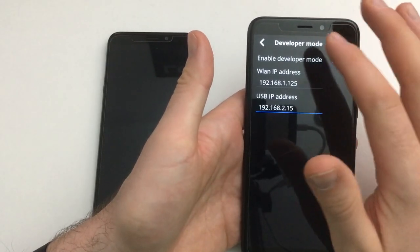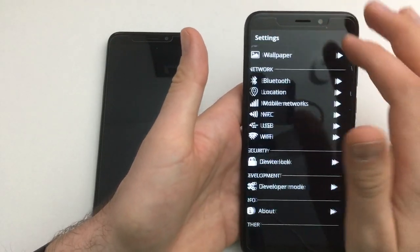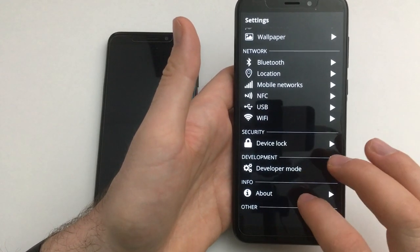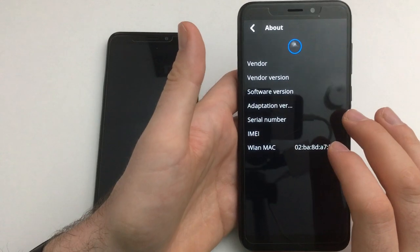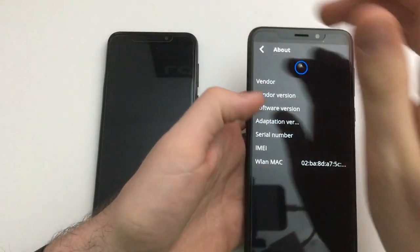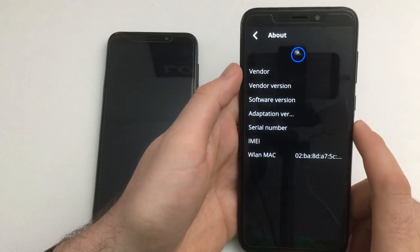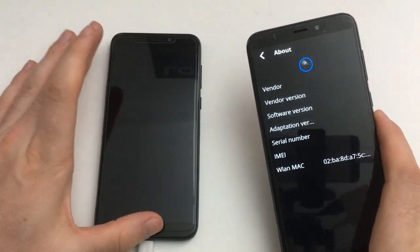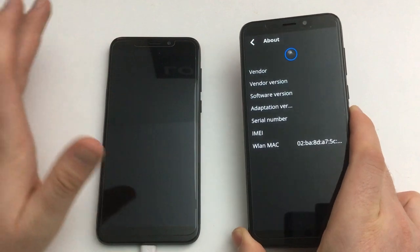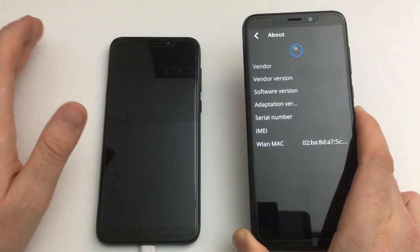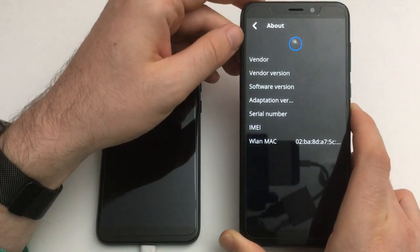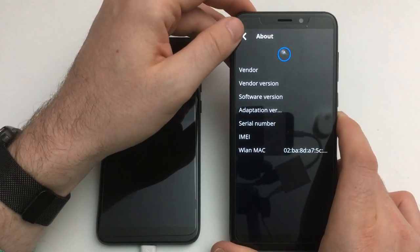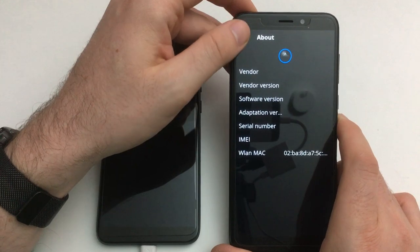In developer mode you can also see the IP address, and then you could theoretically SSH in — but I don't know the password. The username is Nemo on both variants. If you switch over from Sailfish, just remember the Sailfish password and then you're going to be fine with SSH on Nemo Mobile.